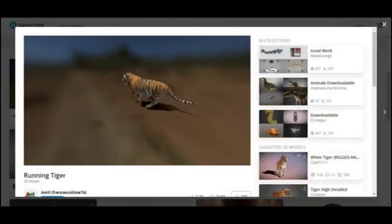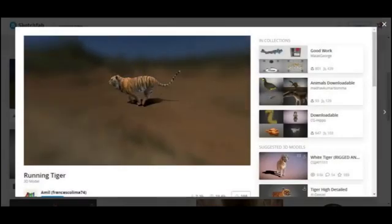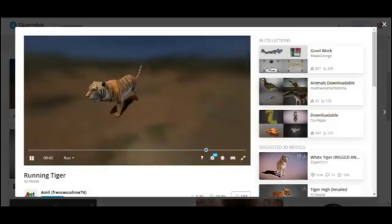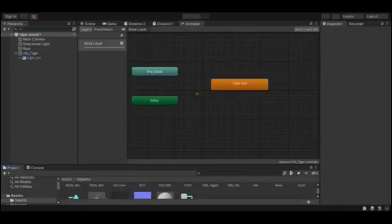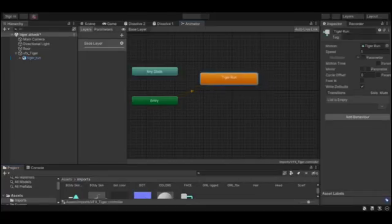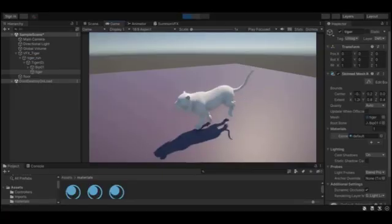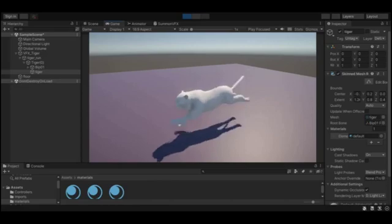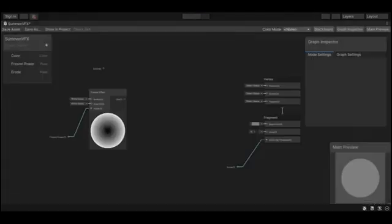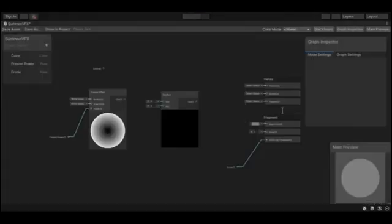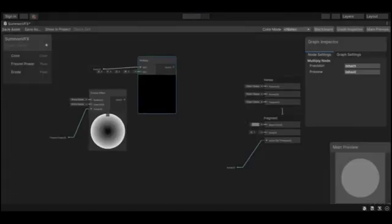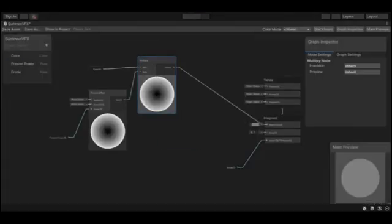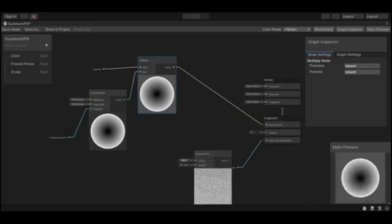So I downloaded this free tiger and then I created an animation controller for its basic run cycle. Then I started working on the shader graph in order to obtain a good visual aspect.